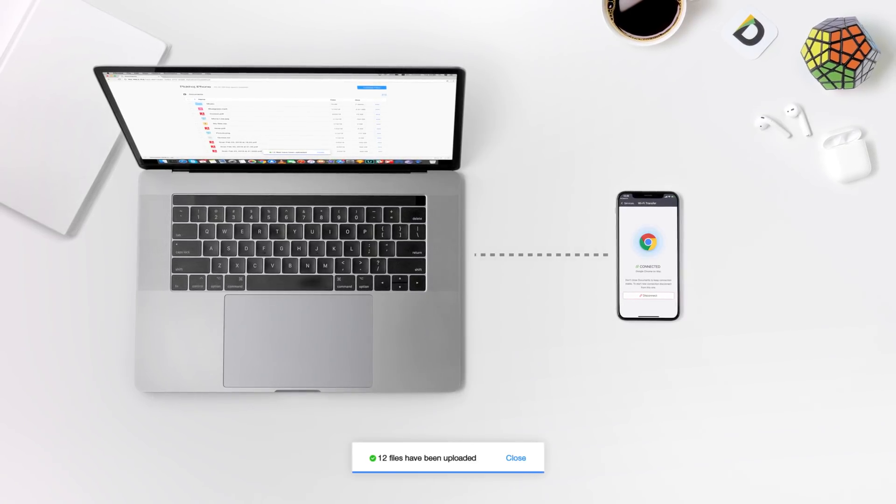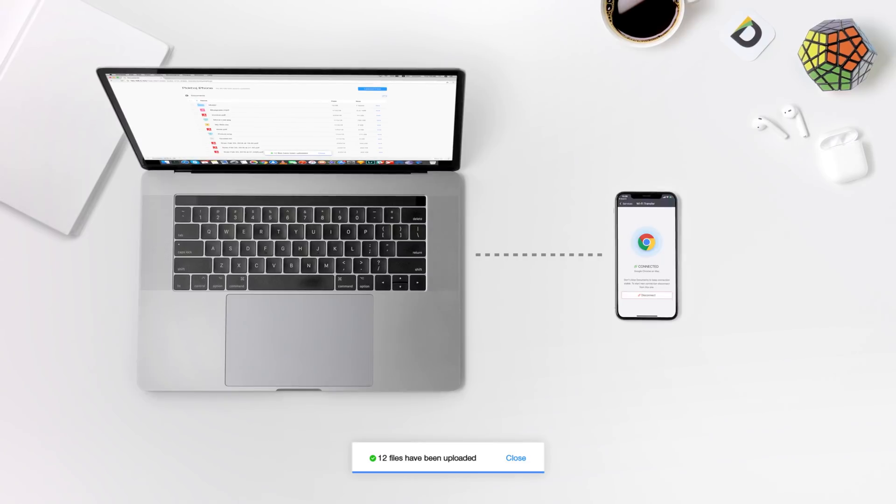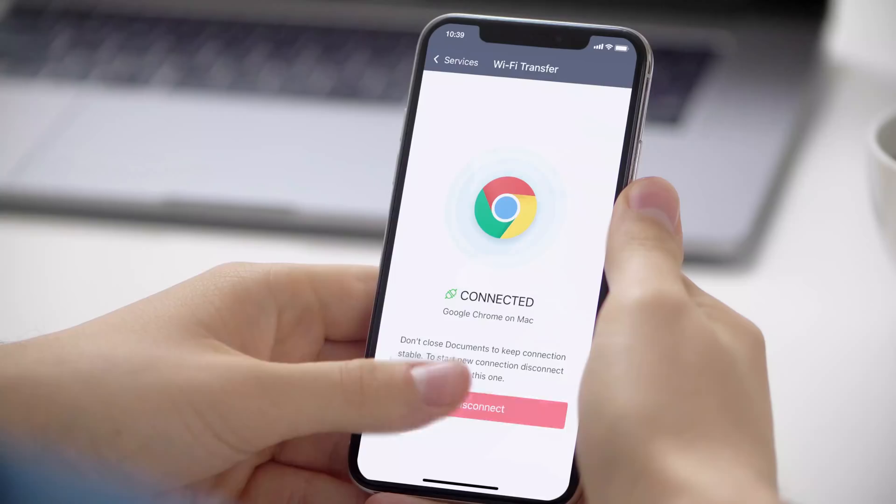As soon as they're uploaded, they instantly appear on your device. Tap disconnect on the iPhone and you're good to go.